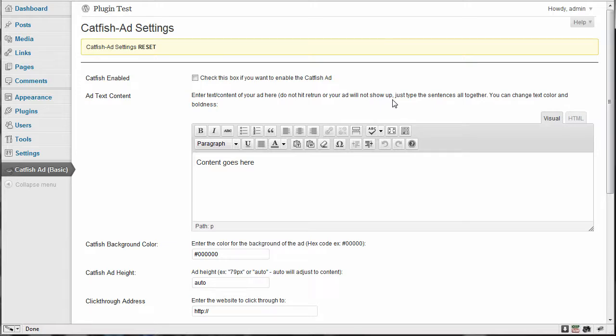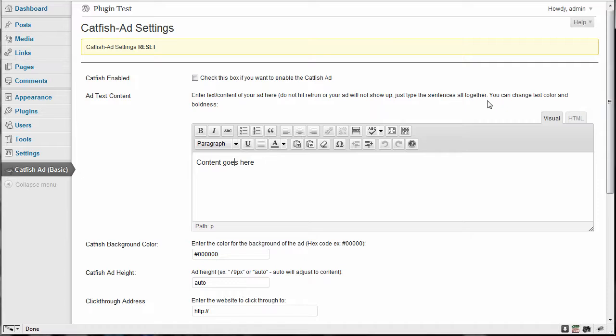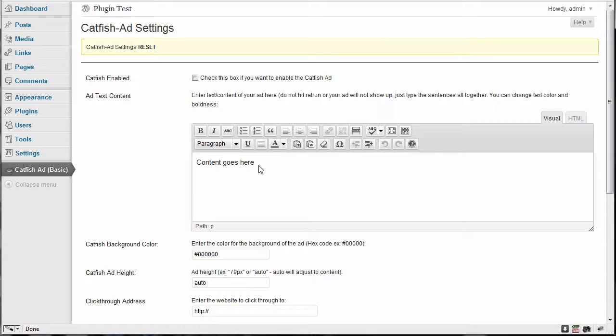You can run entire sentences, but you want to run them together and not hit return because it's not meant to have all these paragraphs in it. So just type the sentences all together with your spaces after your period, obviously just like you would type a normal paragraph. And you can change text color and boldness, but that's about it, very limited.